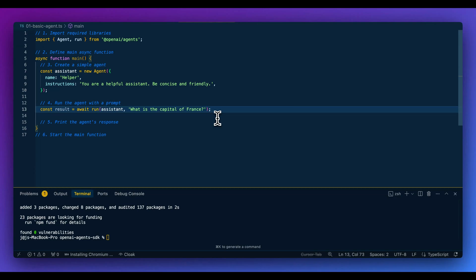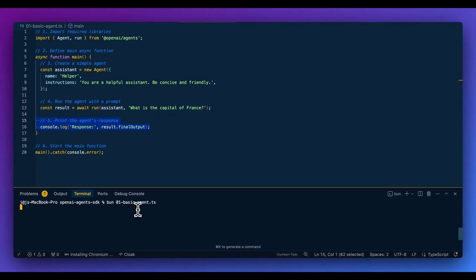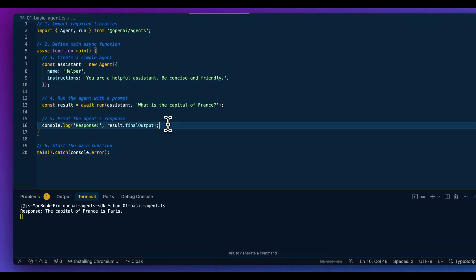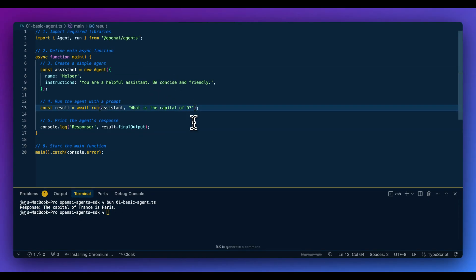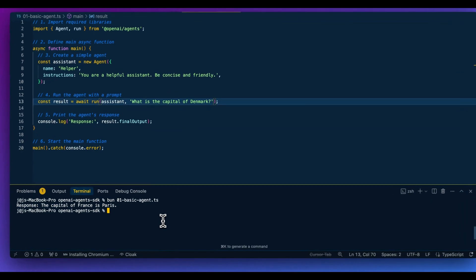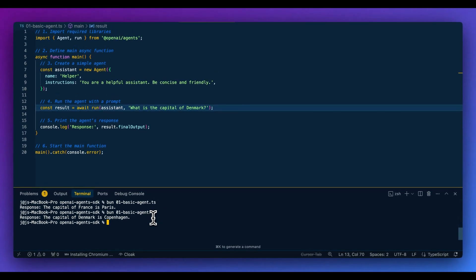All we need to do to get results from this agent is await the `run` method, passing in the agent we defined as well as whatever prompt we want to send. If I run the script, we can see the agent's response — the capital of France is Paris. If I change this to the capital of Denmark and run again, we get that answer back from the large language model.